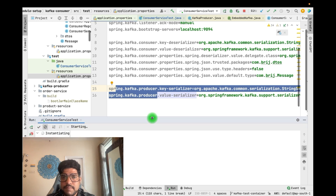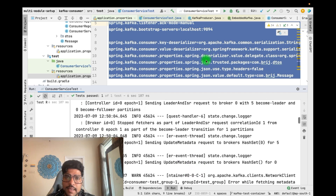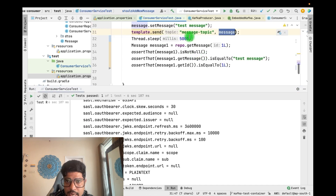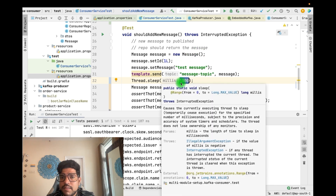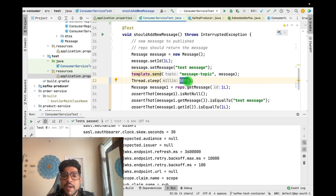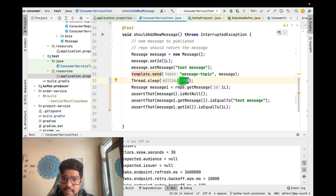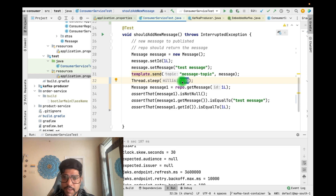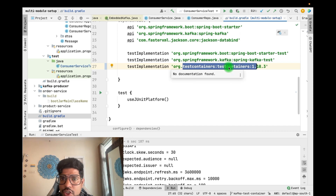After adding the producer properties, the test is now successful. The application was able to connect with the Kafka topic, the message was sent, and it was received by the consumer. However, there is still a problem: the consumer may pull the message within 1000 milliseconds, but we are waiting for 5000 milliseconds — wasting 4000 milliseconds. Instead of a fixed sleep, we should keep asserting dynamically. The test containers library provides methods to help with this.